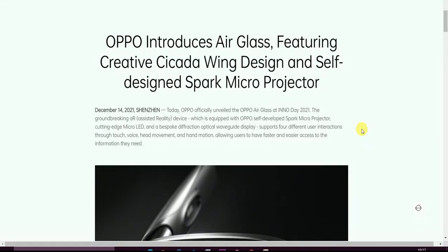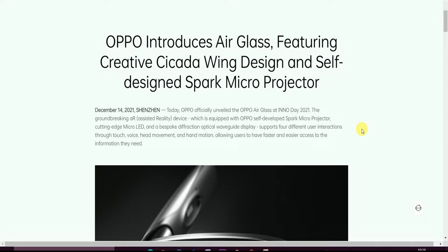Hello friends, OPPO has another new R&D innovation. OPPO introduced Air Glass featuring the creative Cicada Wing design and self-designed Spark Micro Projector. OPPO officially unveiled OPPO Air Glass at INNO Day 2021, a groundbreaking product.